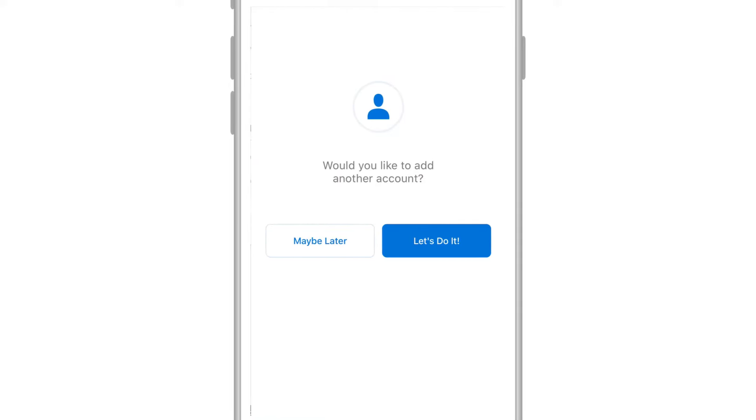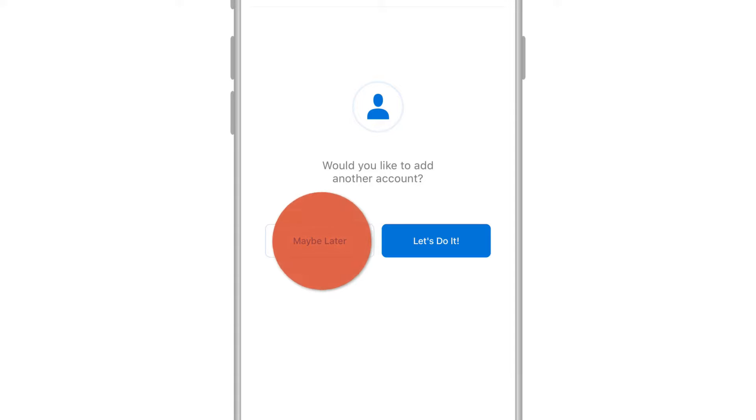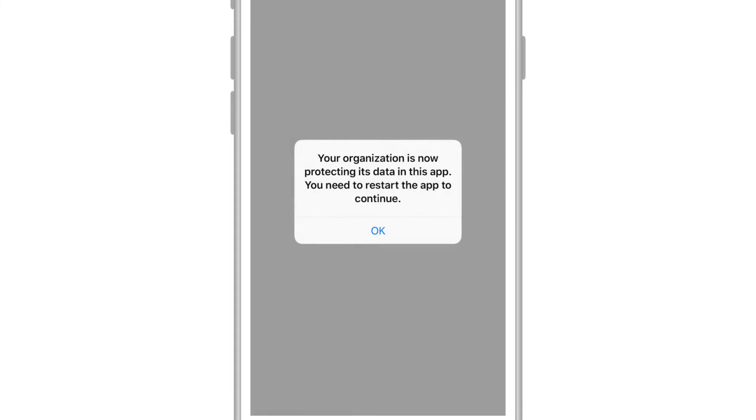You can optionally add more accounts at this time. Select OK to restart the app so that Microsoft 365 Business can protect your Outlook data.